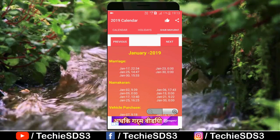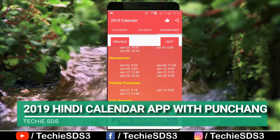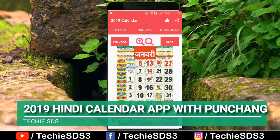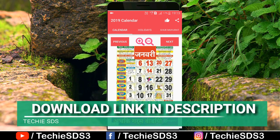So guys, that's all about this application — 2019 calendar with panchang and holiday details. I have given the download link in the description, you can get it from there. That's all for now. Thanks for watching. Take care. Bye.